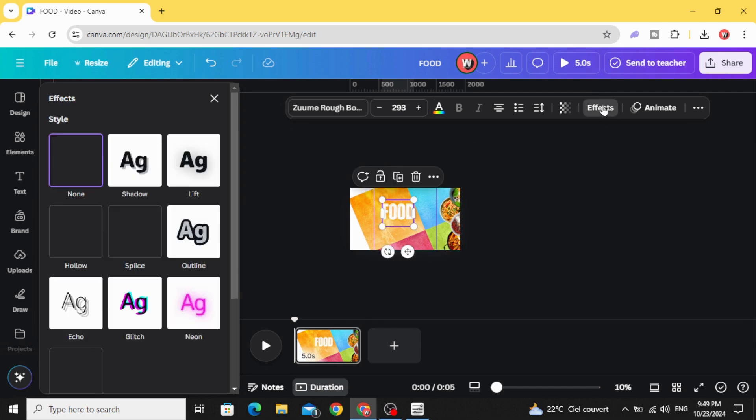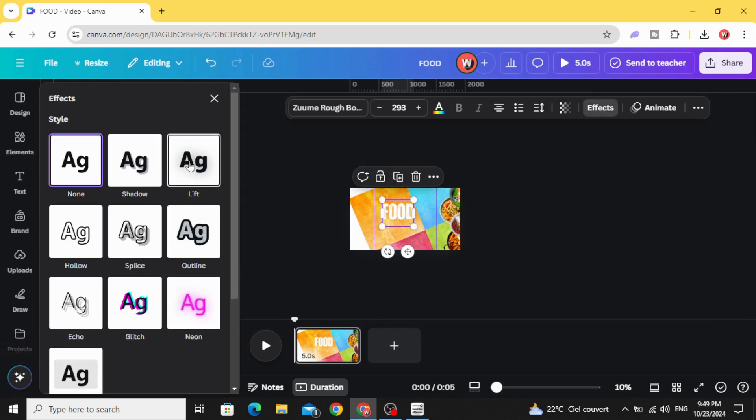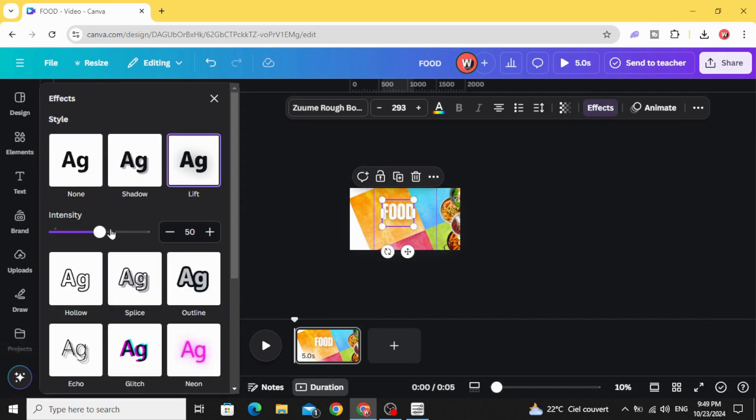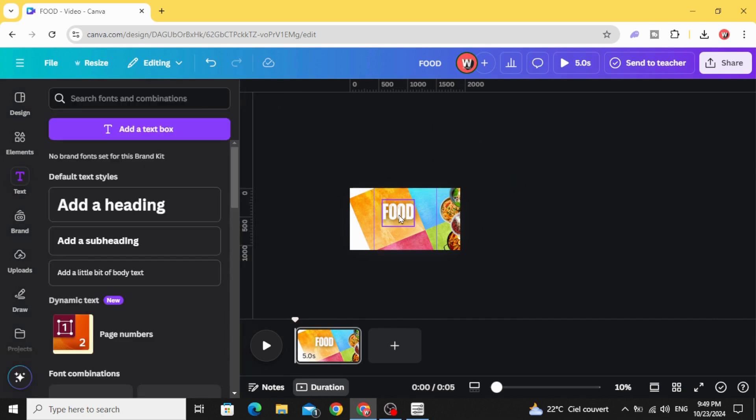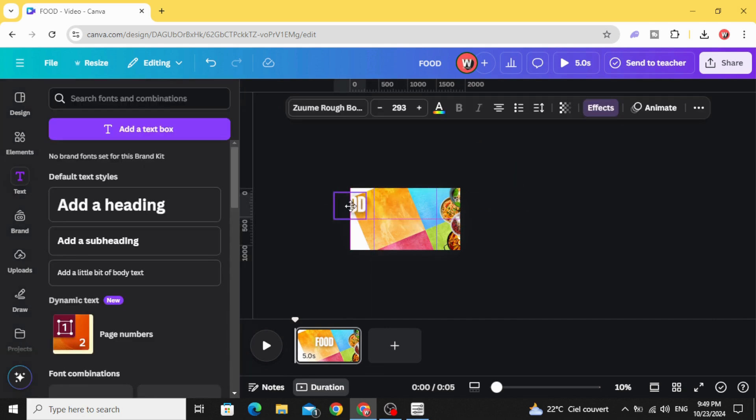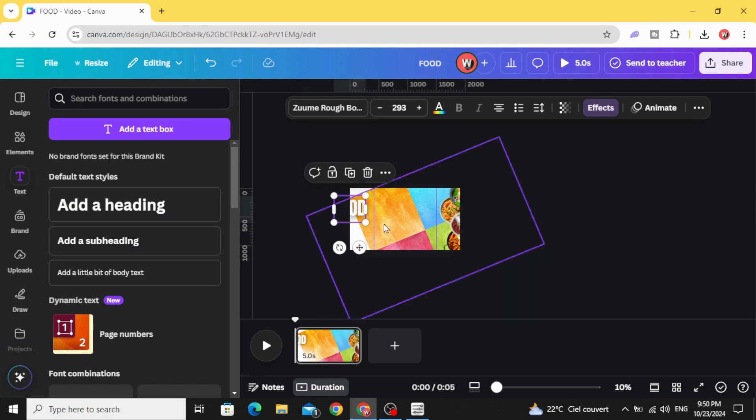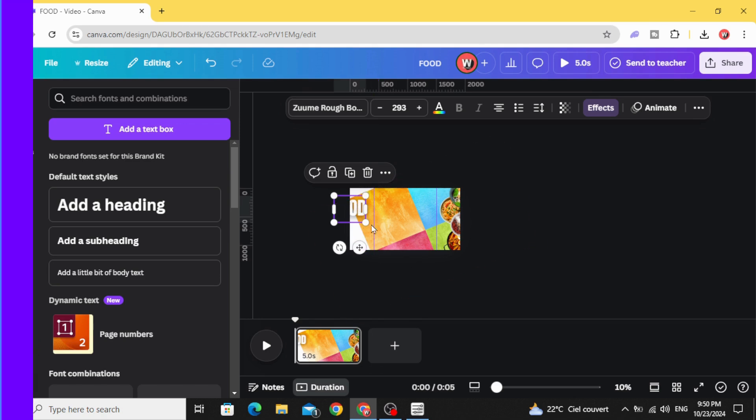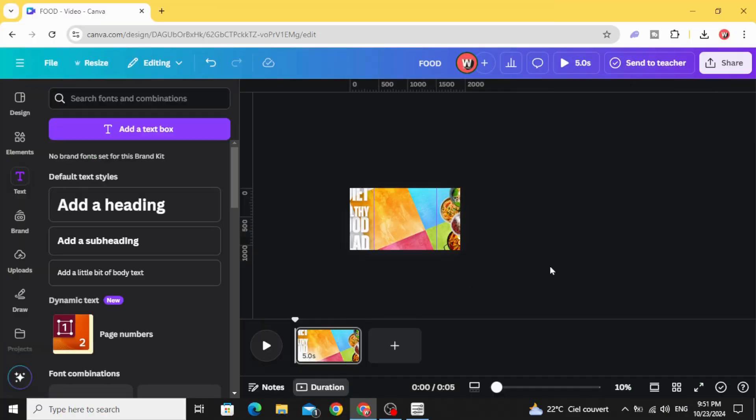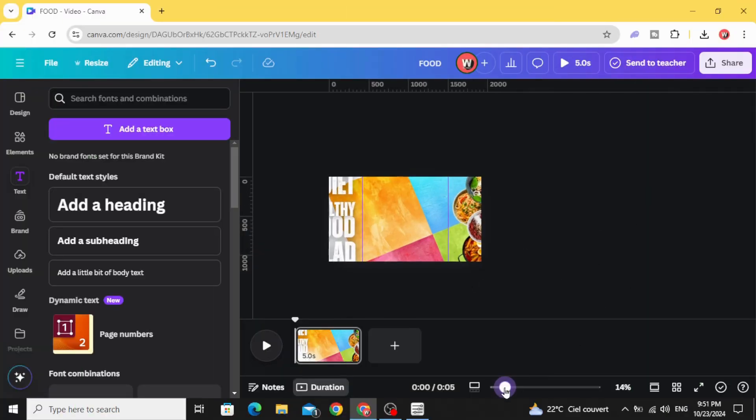Go to effects and choose the left shadow and increase the intensity and place it in the left side. Type all your texts and when you finish the text...